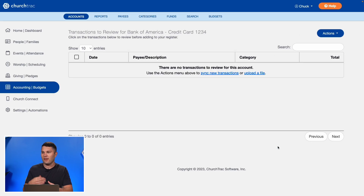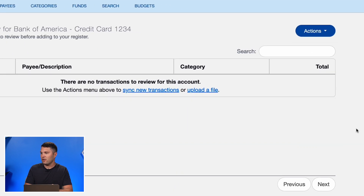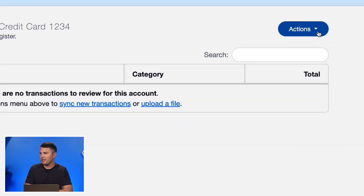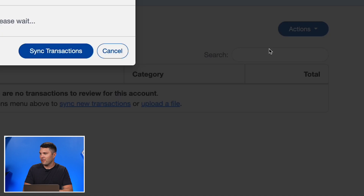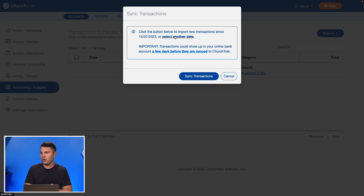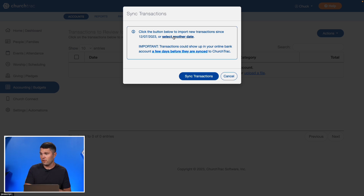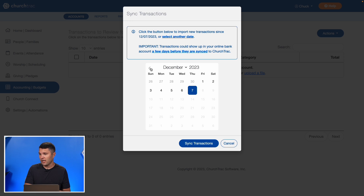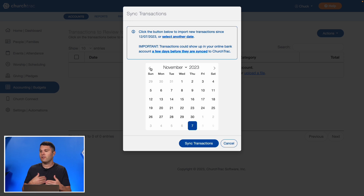Since I've already connected this account, I can use the sync feature and select Sync New Transactions. I can select another date if I want to go back farther than the default date, which I do in this case, so I can select another date and go back to whatever date I'd like to sync back to.